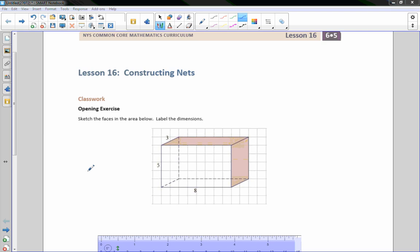Hi there, Mr. Holcomb here with another episode of The Math Behind the Modules. This is lesson 16, Constructing Nets.